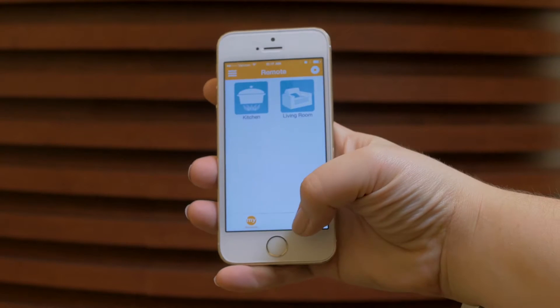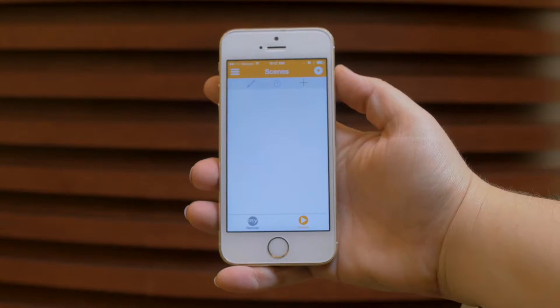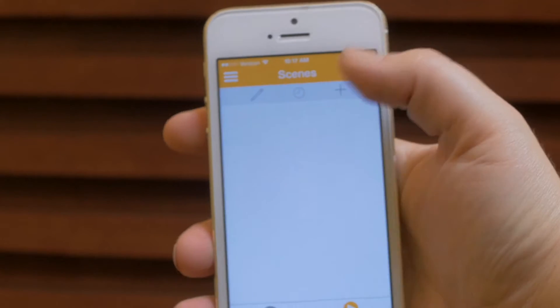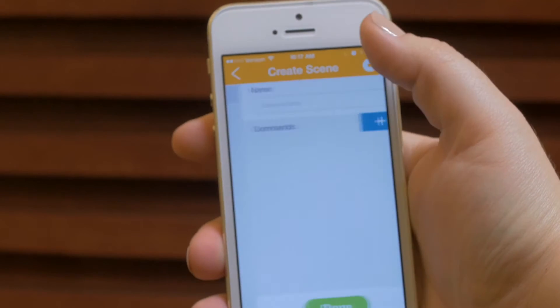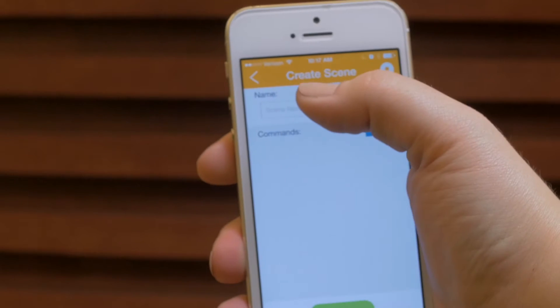To create a scene, access the scene screen from the toggle button or menu. Press the plus button to add the scene and name it.